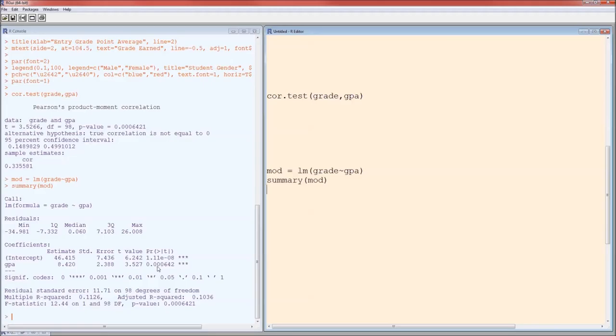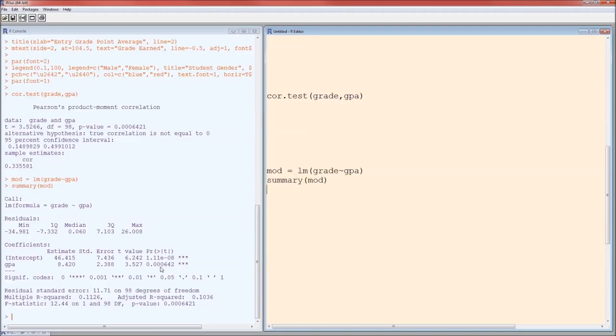In all reality, that intercept is rarely interesting from a scientific standpoint. It's almost always going to be the slope that we find interesting. Slope is less than alpha, or the p-value on the slope is less than alpha. That means that this slope is statistically different from zero, which means that there is an effect of GPA on grade.